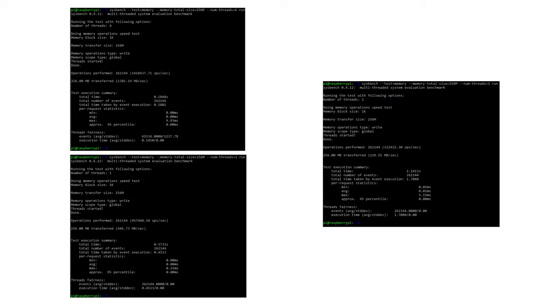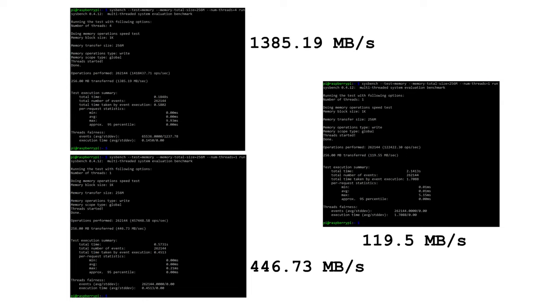The original Pi-0-W comes in at 119.5 MB per second, while the new Pi-0-W comes in at 446.73 MB per second for a single-threaded test, and 1,385.19 MB per second for a multi-threaded test.